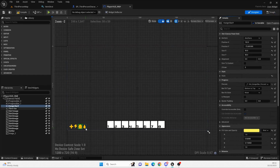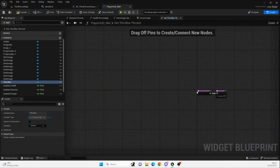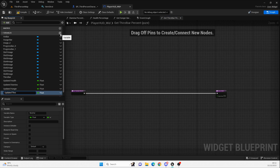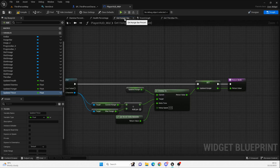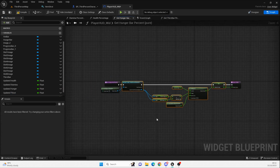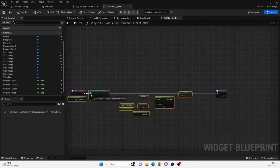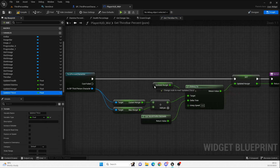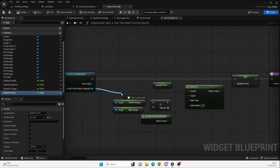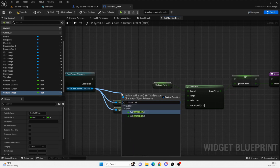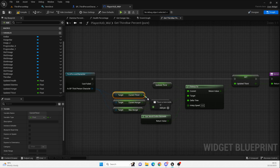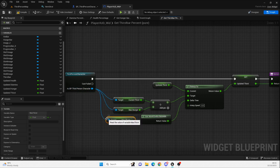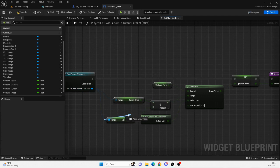Now we need to do the same for thirst. Again, bind, create a new binding — this is going to be the thirst bar percentage. Again we're going to create an updated thirst. I'm just going to copy this code over to save some time. Plug that in, and swap out the values for updated thirst, updated hunger, and get current thirst. Plug that in here, delete that one out, get max thirst, and plug that in.